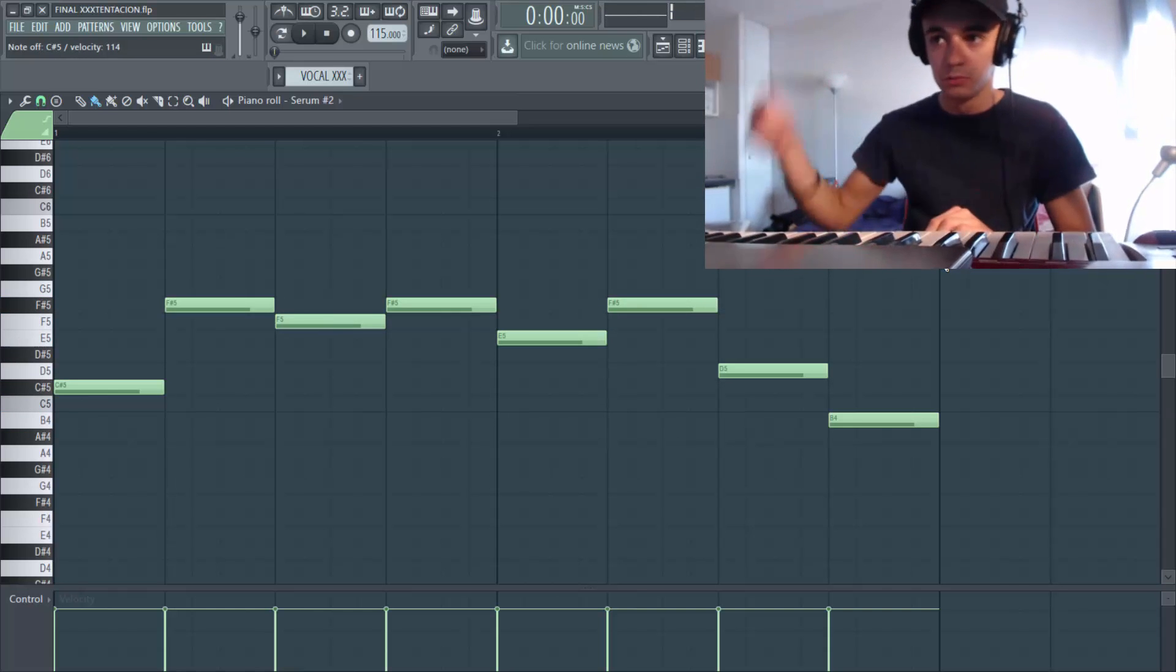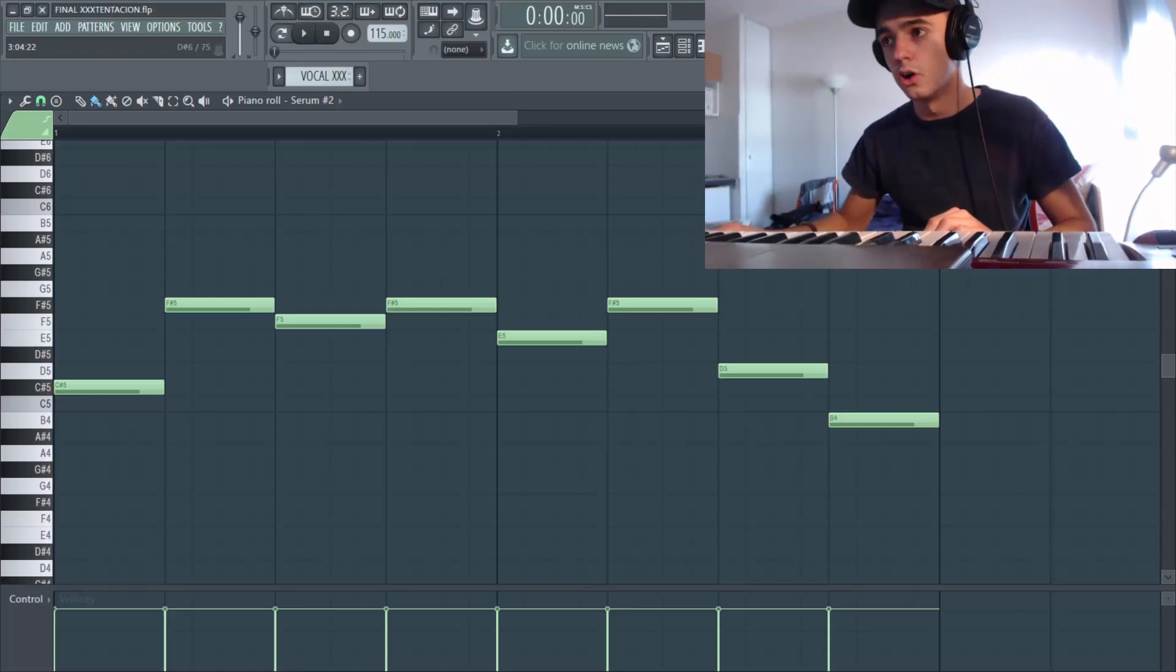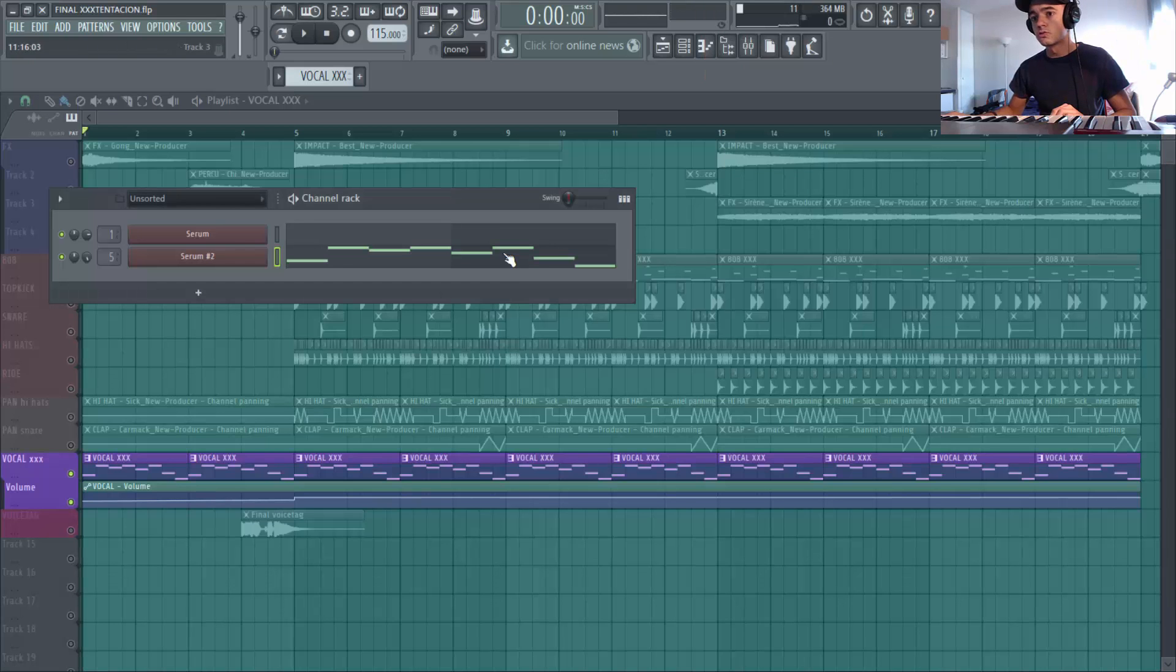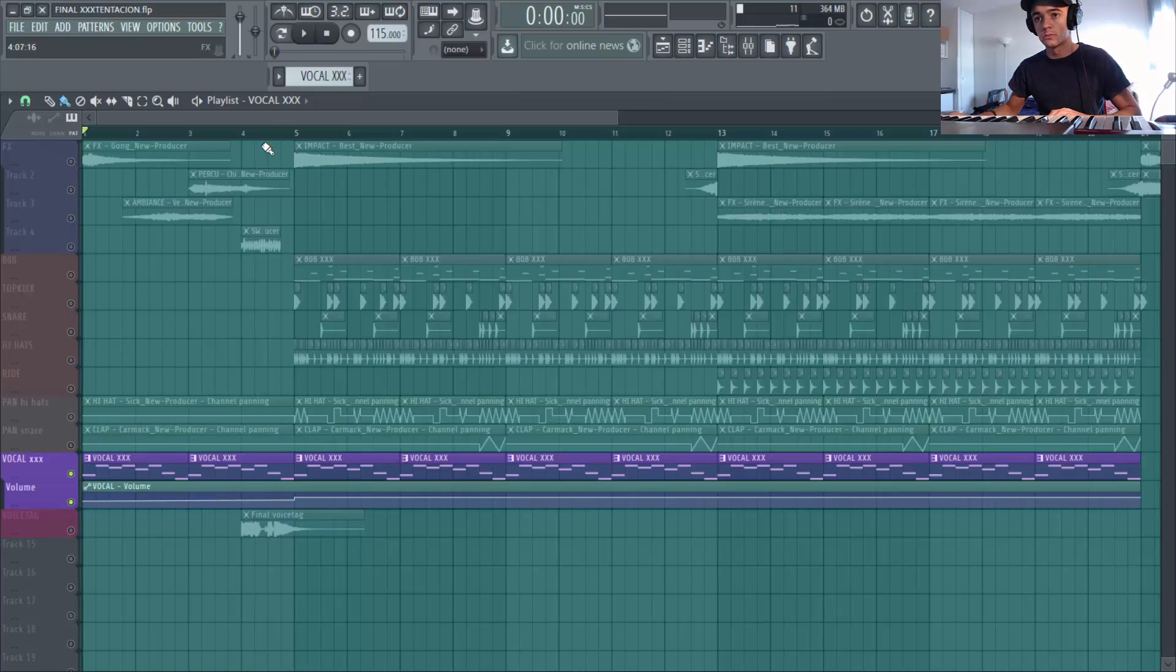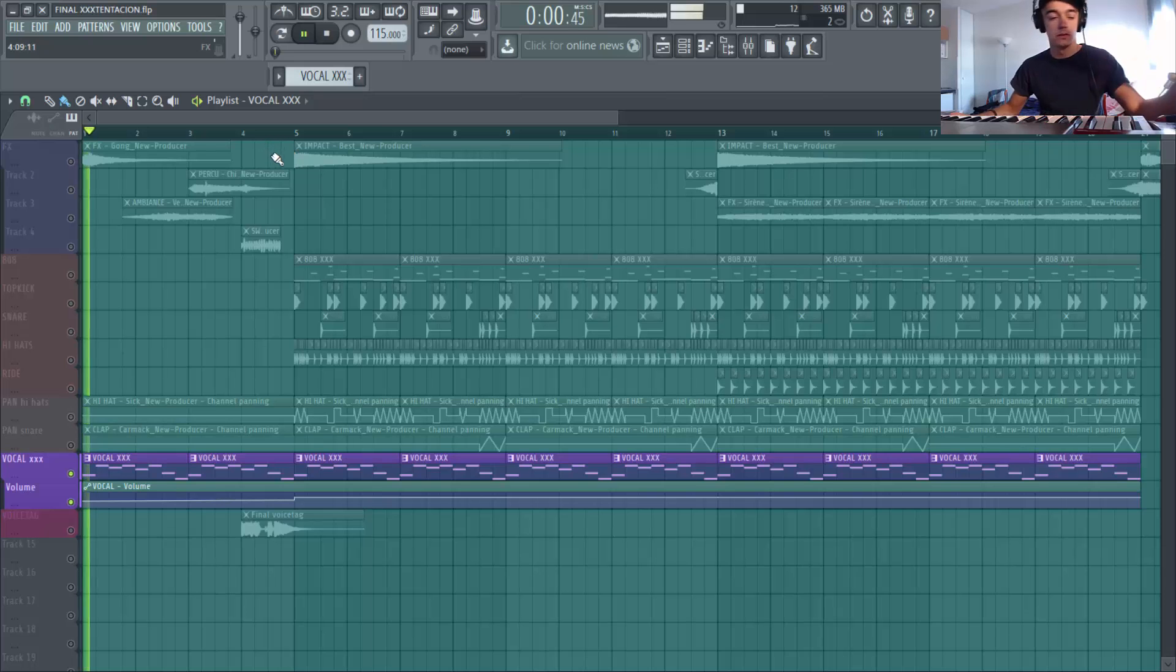Nice, on record, boum on le met sur le piano roll. On ajoute un petit EQ, un petit sidechain et un petit tap stop. Donc je vais te montrer ce que ça donne.